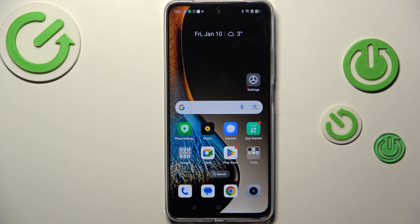Hi everyone, in front of me I've got a Realme C75 and let me share with you how to activate automatic system updates on this device.